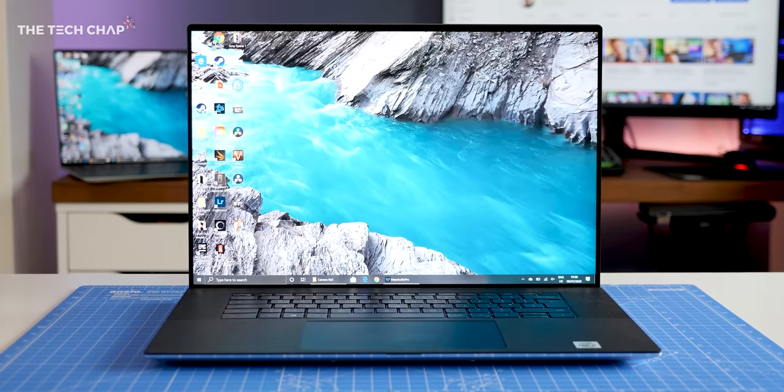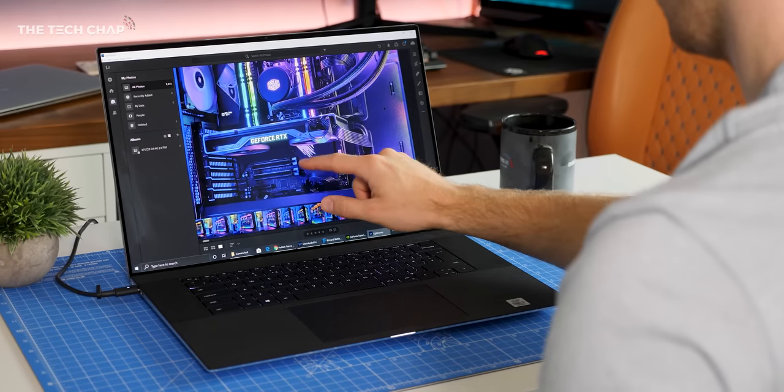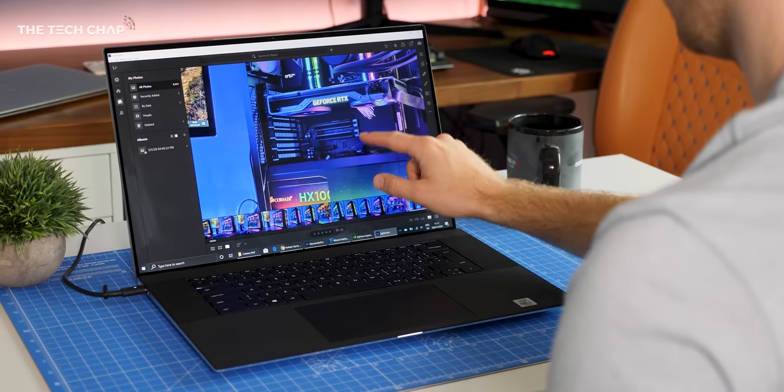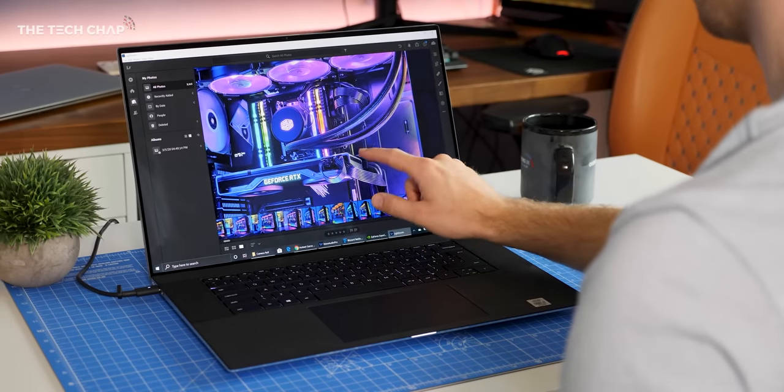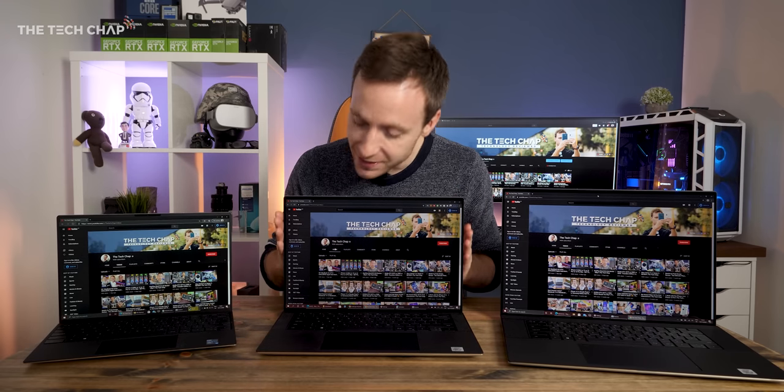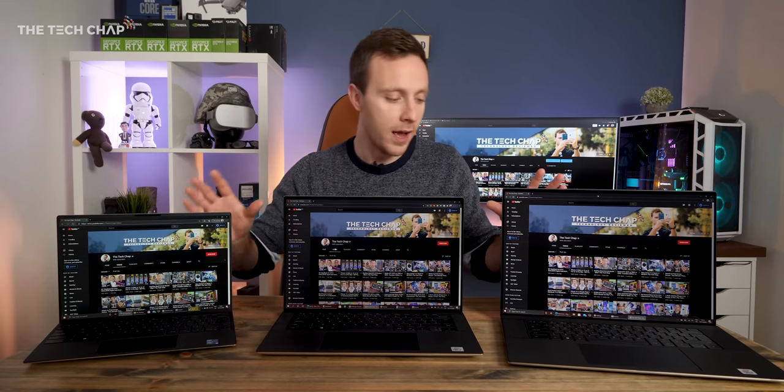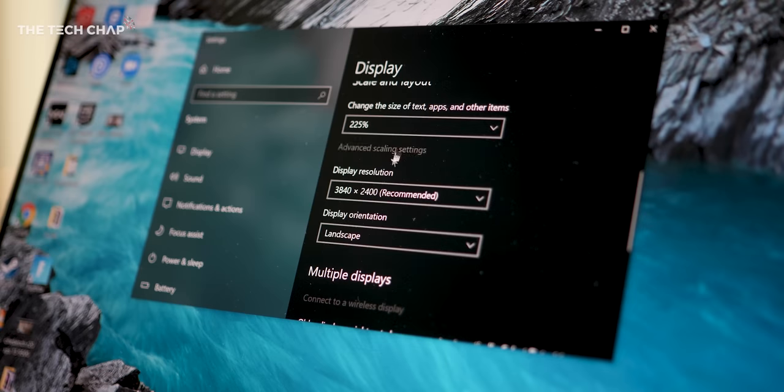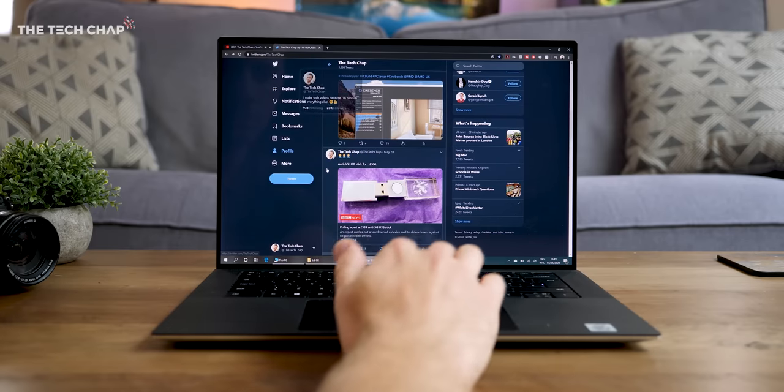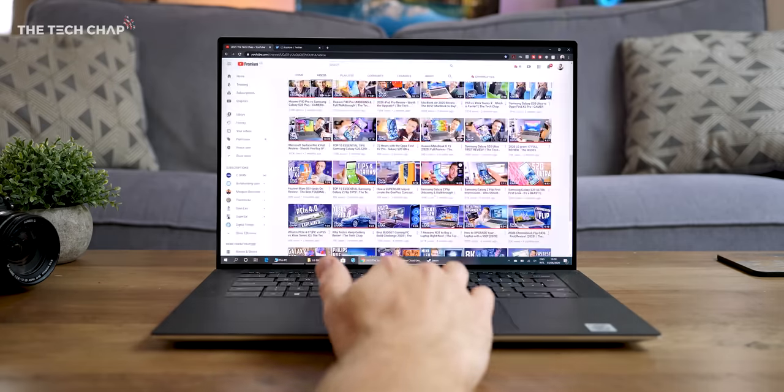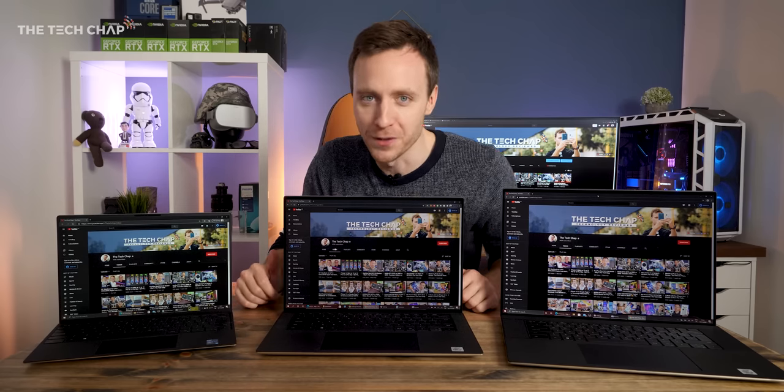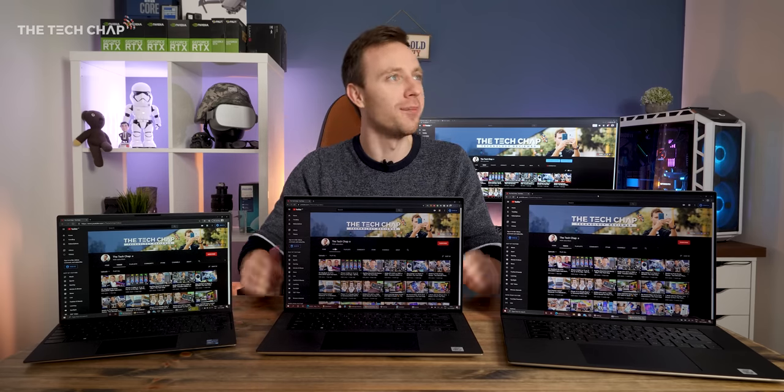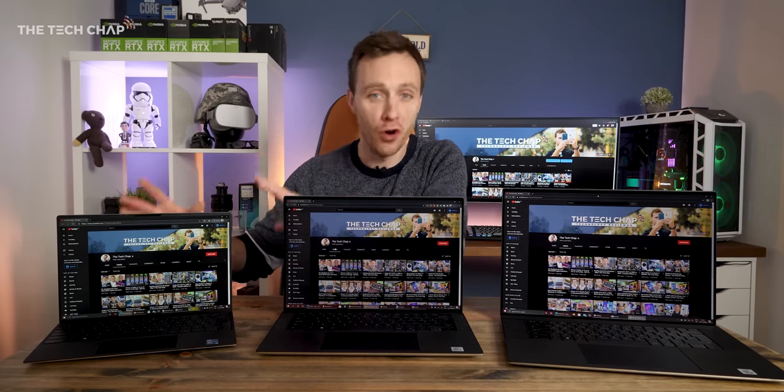And I also really like that we have 16x10 screens on all of them, which means compared to your traditional 16x9, you just have a little bit more room at the top and bottom, so it doesn't feel quite as claustrophobic to use. I'm trying to avoid the term screen real estate, but you get more room. And I think that's particularly noticeable on the 13-inch.